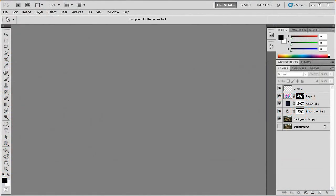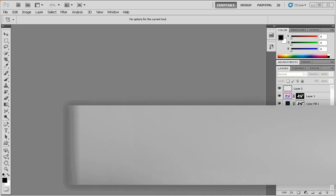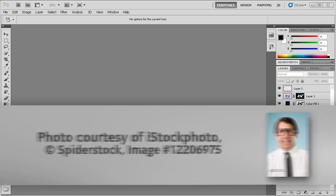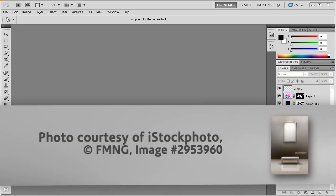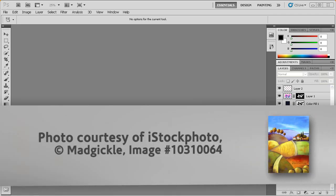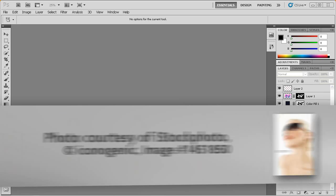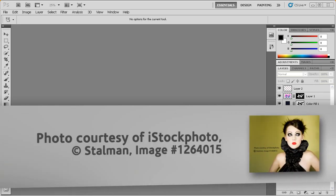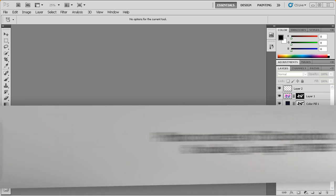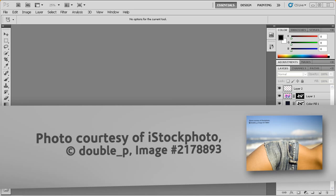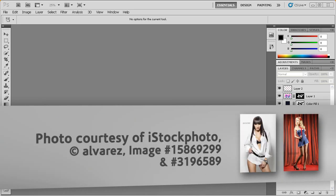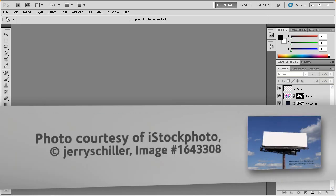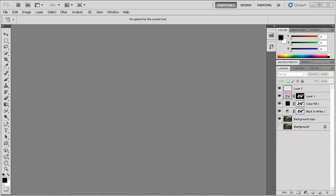Digital Tutors would like to thank iStockPhoto and the artists Spiderstock, FMNG, Mad Gickle, Iconogenic, Stallman, Double P, Alvarez, and Jerry Schiller for their images that were used in this series of lessons.